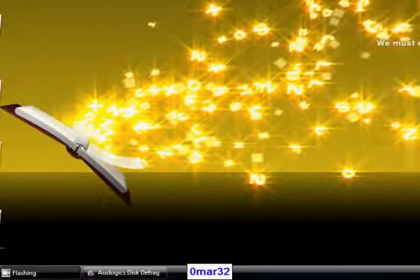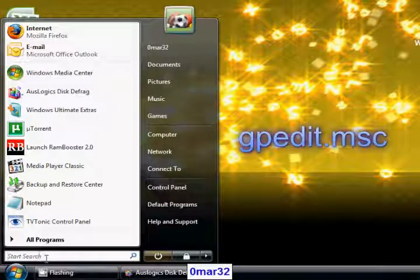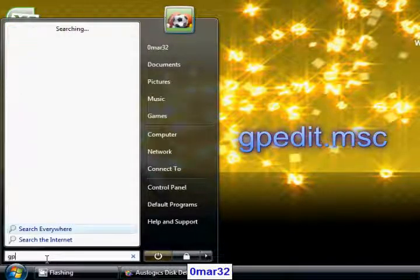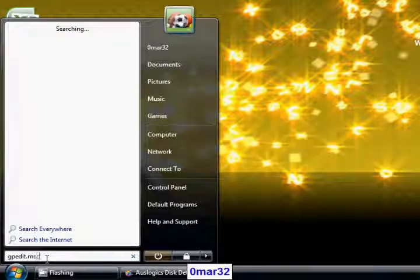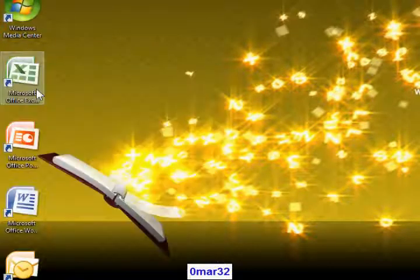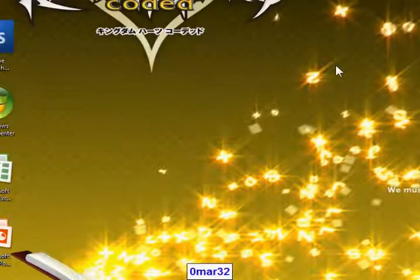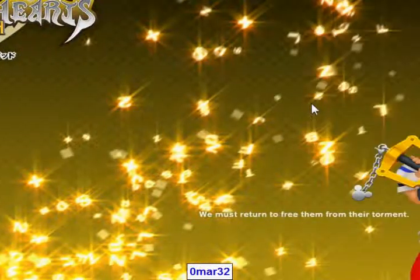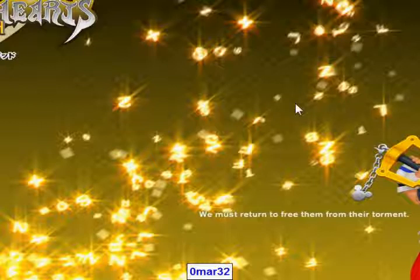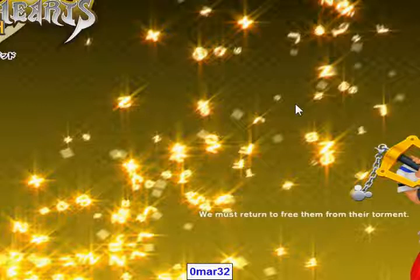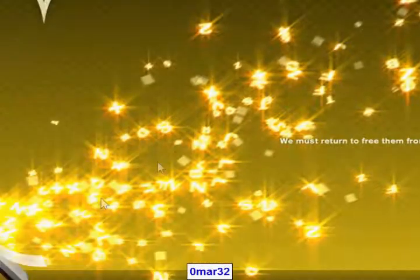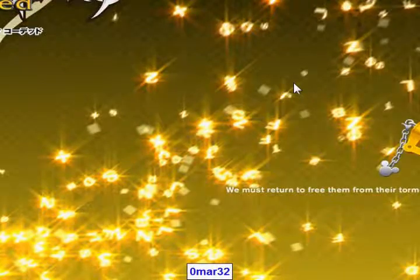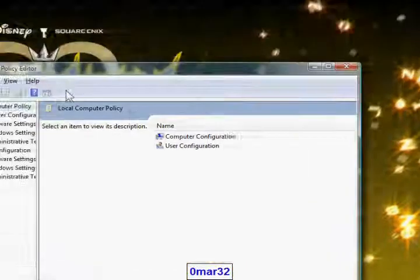There's another speed tweak for speeding up your internet. Right in the search here, gpedit.msc, here it is, click it to open a window like this.